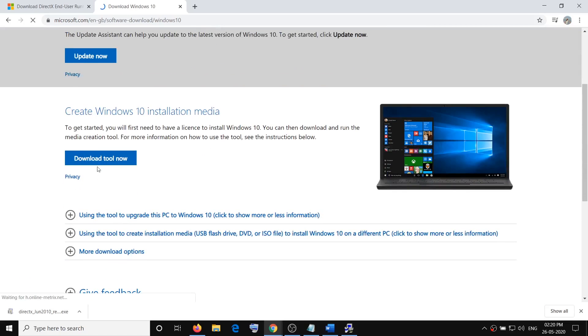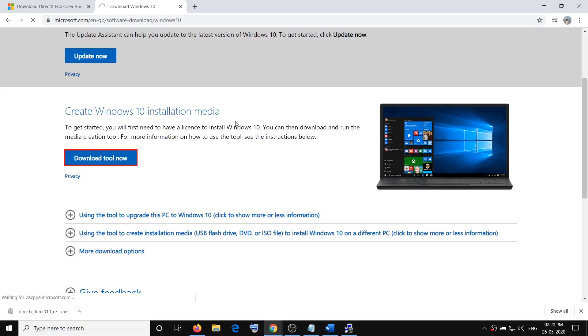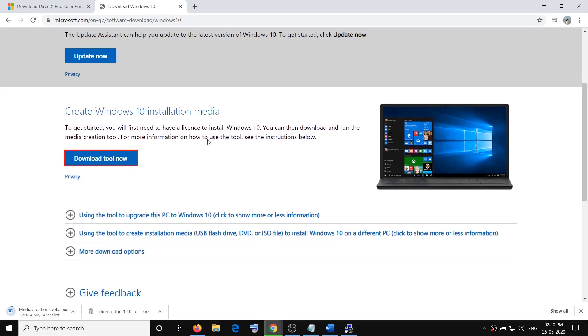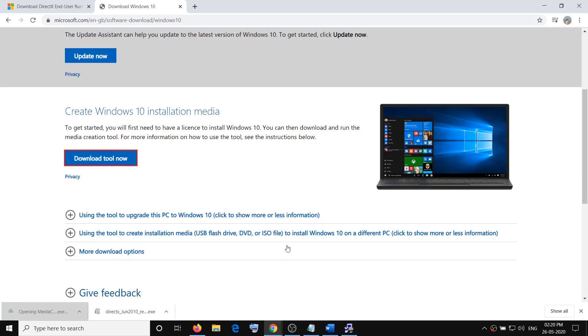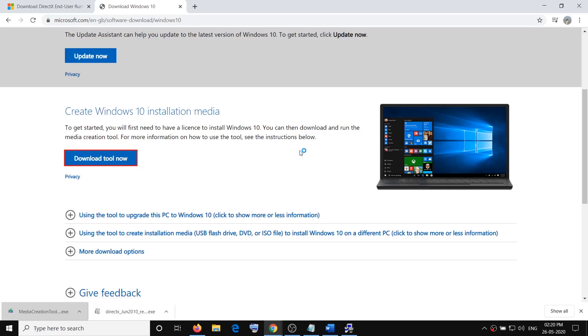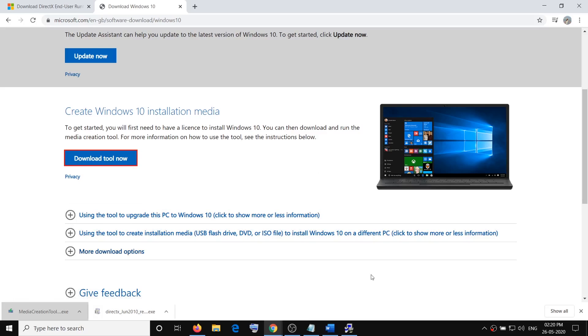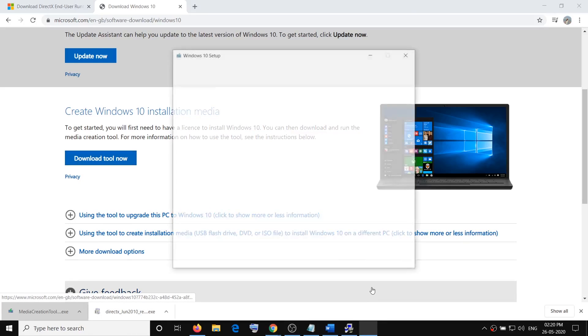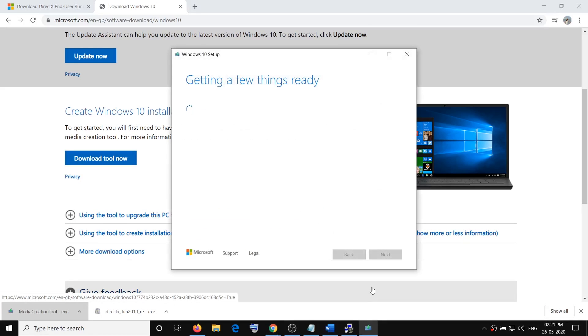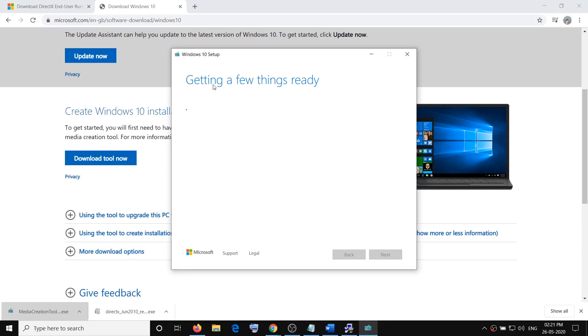Click on download tool now. Run this exe file and then click on yes to allow. It will load the media creation tool on your computer. This will download the complete Windows 10 along with the latest update.